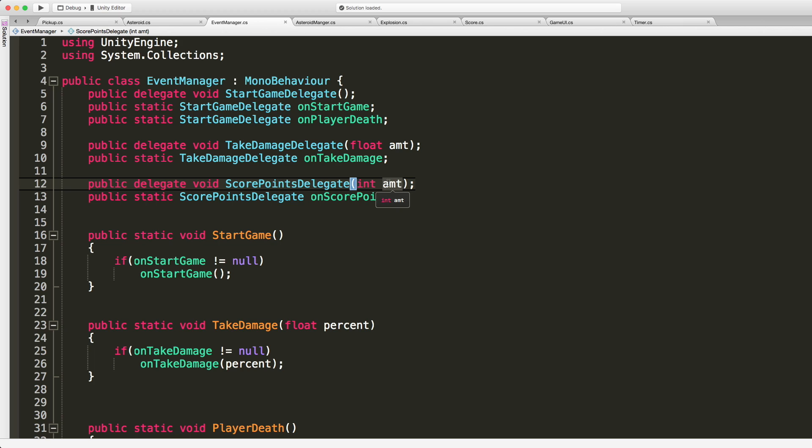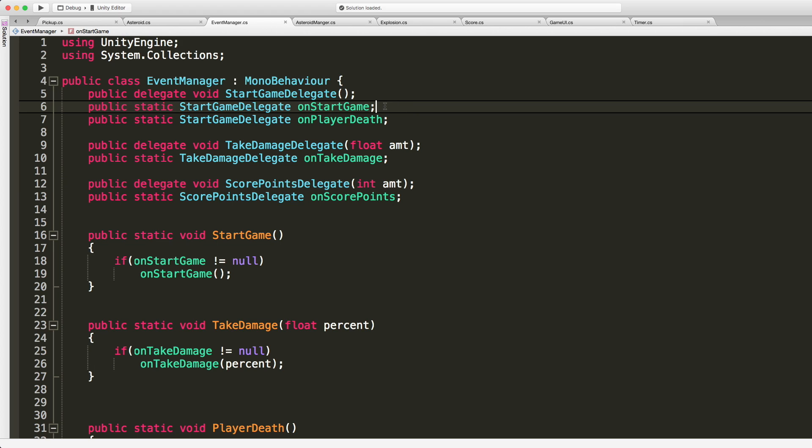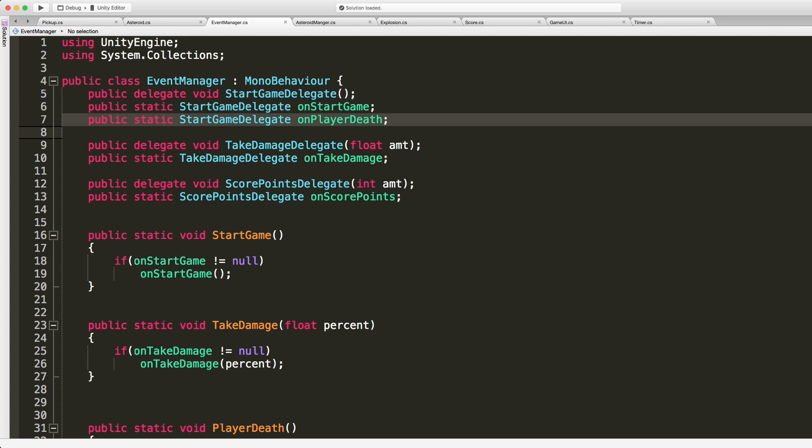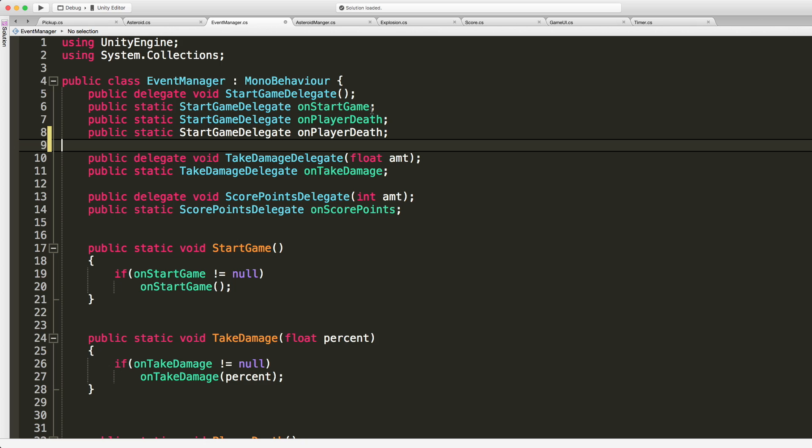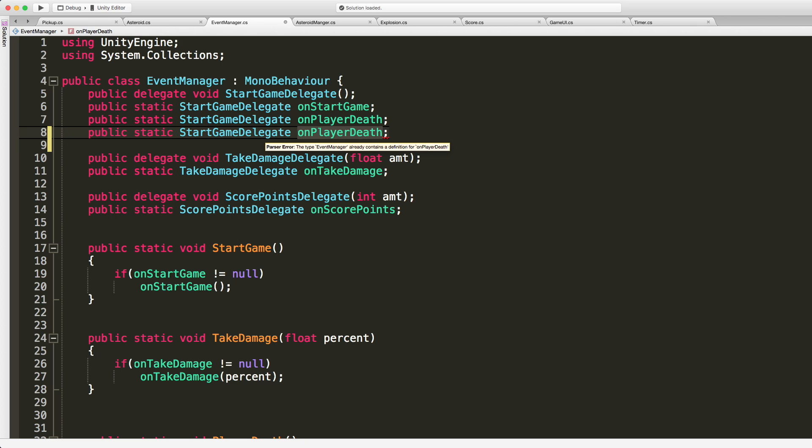Now I also want one to respawn the pickup when it disappears and we don't need to pass anything in for that and that's great because we've already got a delegate for that. So I'm just going to copy one of these, put it in, and just change the name to on respawn pickup.